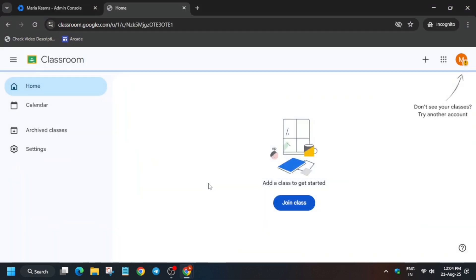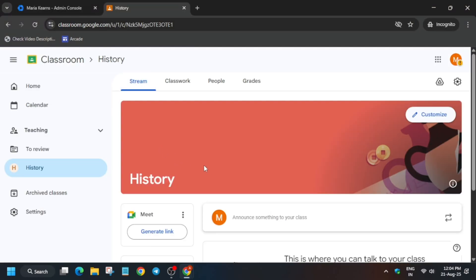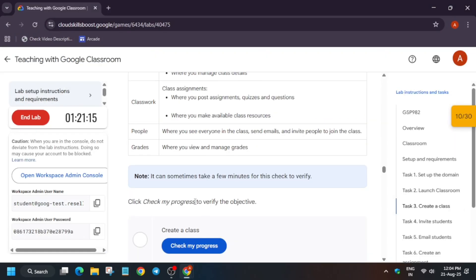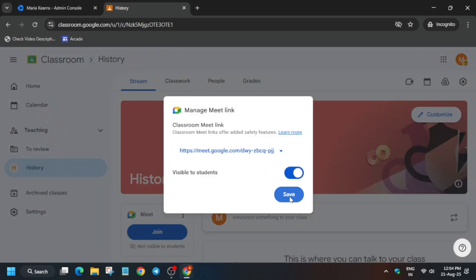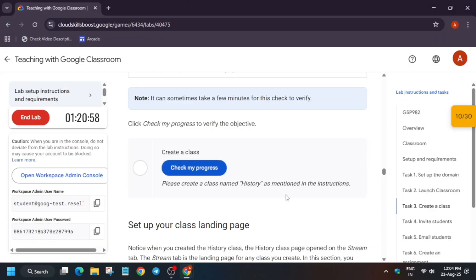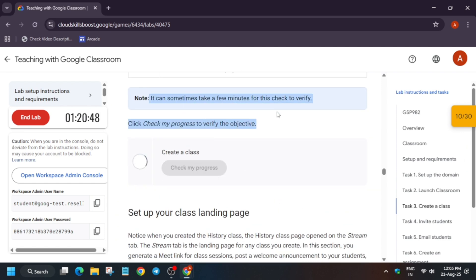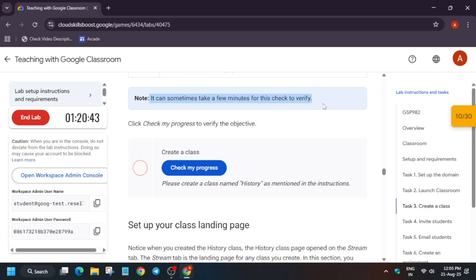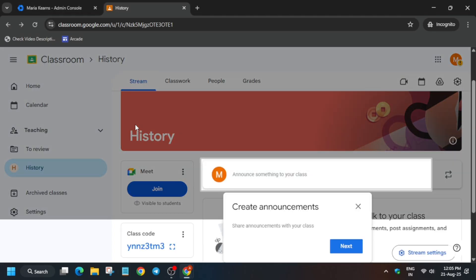We don't need to make any modifications right now. You can see all the options are correctly matched. If you want, you can check Stream, Classwork, People, and Grades to explore how the classroom works. Now check the Check My Progress — it may take some time as mentioned. Generate the Meet link here. You can read all the instructions and check what each tab does.